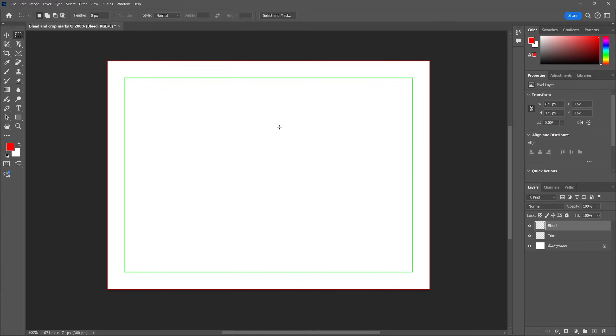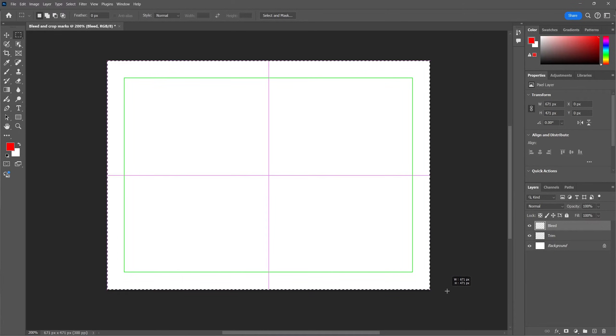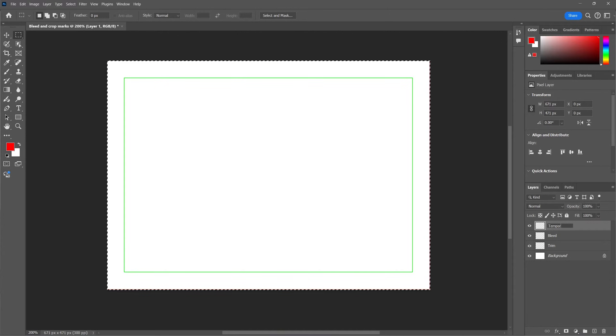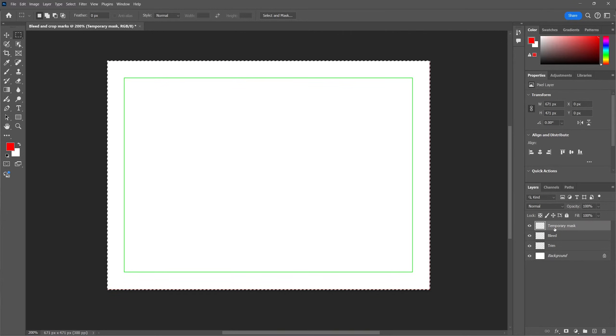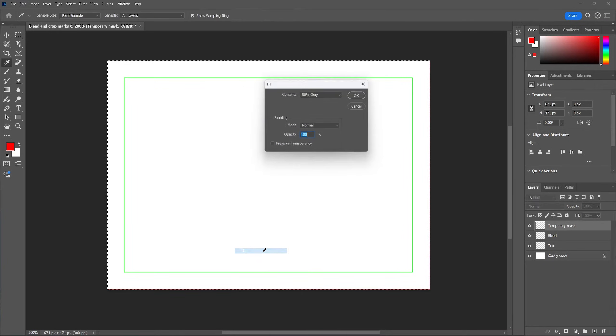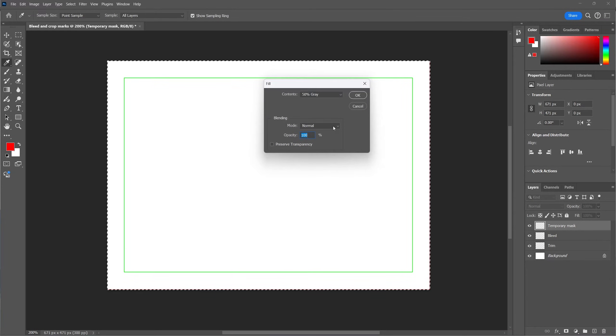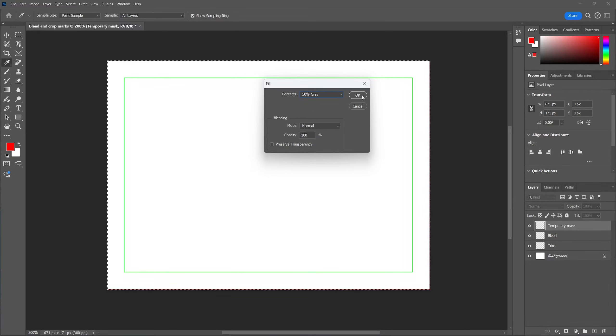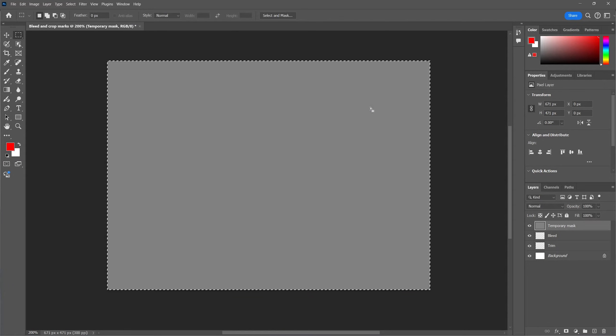Now select the entire canvas again. And this time, fill it with any color. We're using this layer as a temporary mask to create a white area past the bleed margins to create a clean output when exporting it later. So fill it with any color or just choose 50% gray and click on OK.